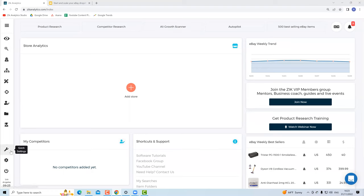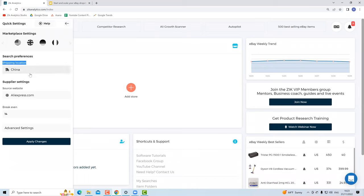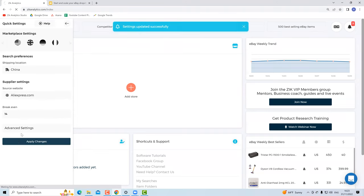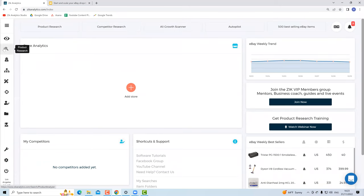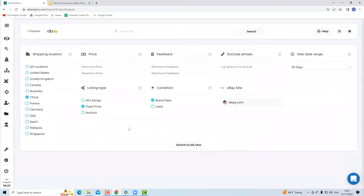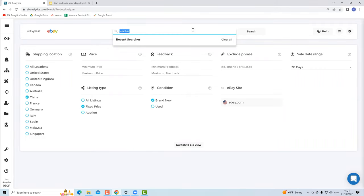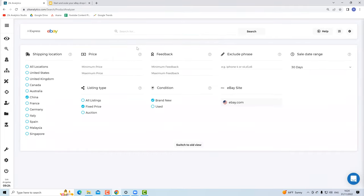First, I set up my account. I go to Quick Settings, make sure my shipping location is China, and set the source website under supplier settings to AliExpress, then hit Apply Settings. Now I click on Product Research and start my search. I'll type 'winter' as my keyword because I want to demonstrate finding seasonal products that fit Christmas or the winter season. I hit search, and Zik will pull data from the eBay best match results.